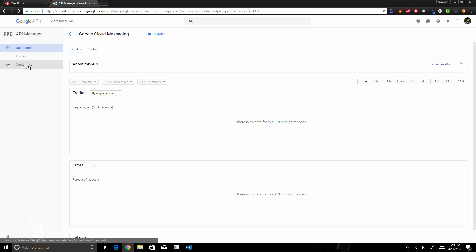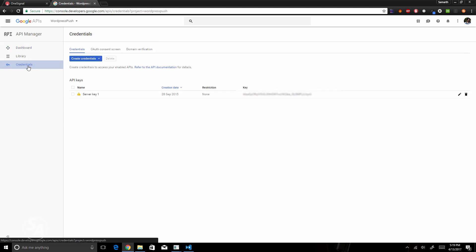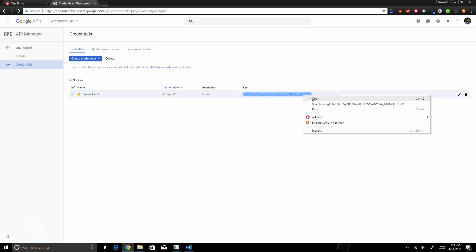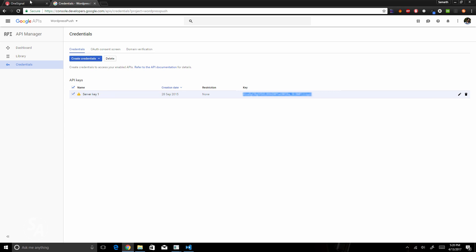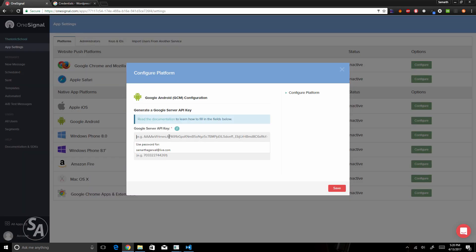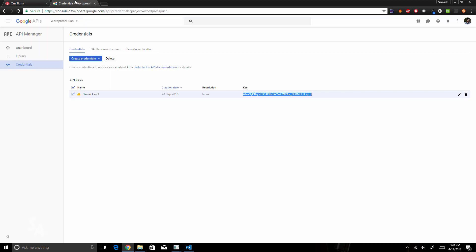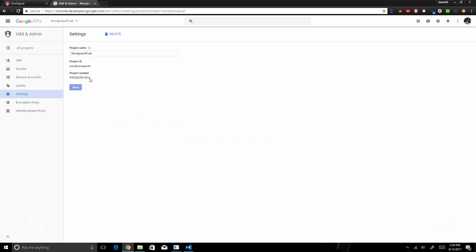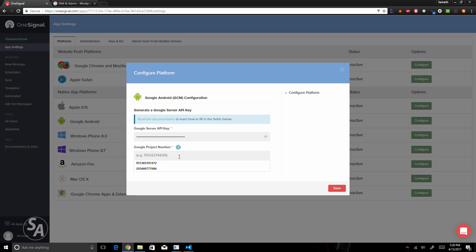Since I've already enabled this API, I'm getting the option to disable it. Once you've enabled the API, click on Credentials, then Create Credentials — this will give you a Server API key. I'll copy this key, come back to OneSignal, and paste it into the Google Server API key field. I also need the Google Project Number, which I can get from Project Settings. I'll copy and paste that as well, then save.